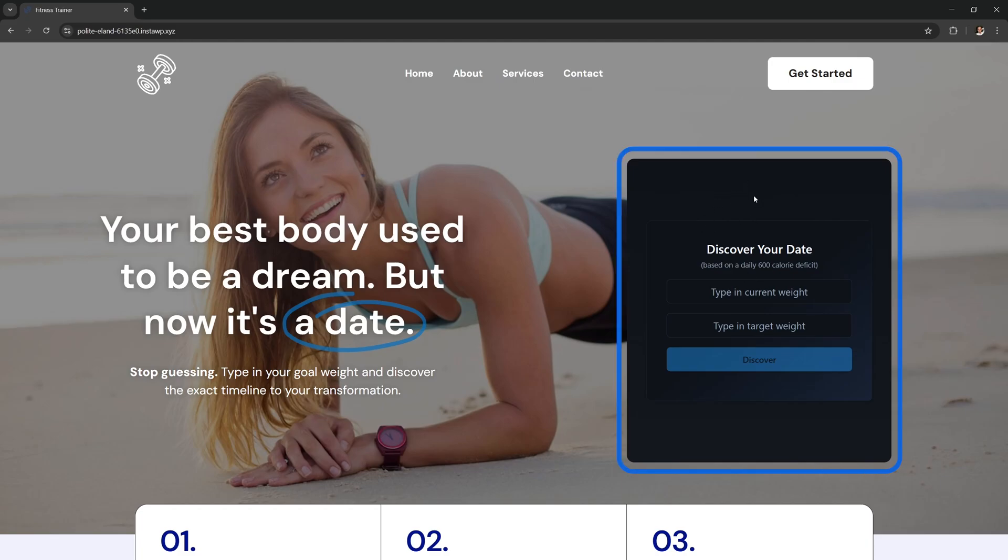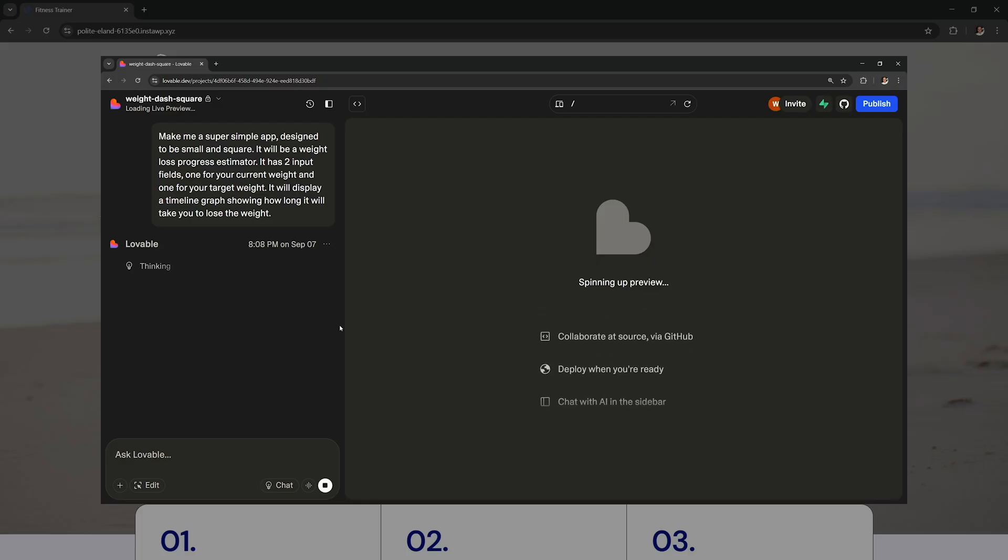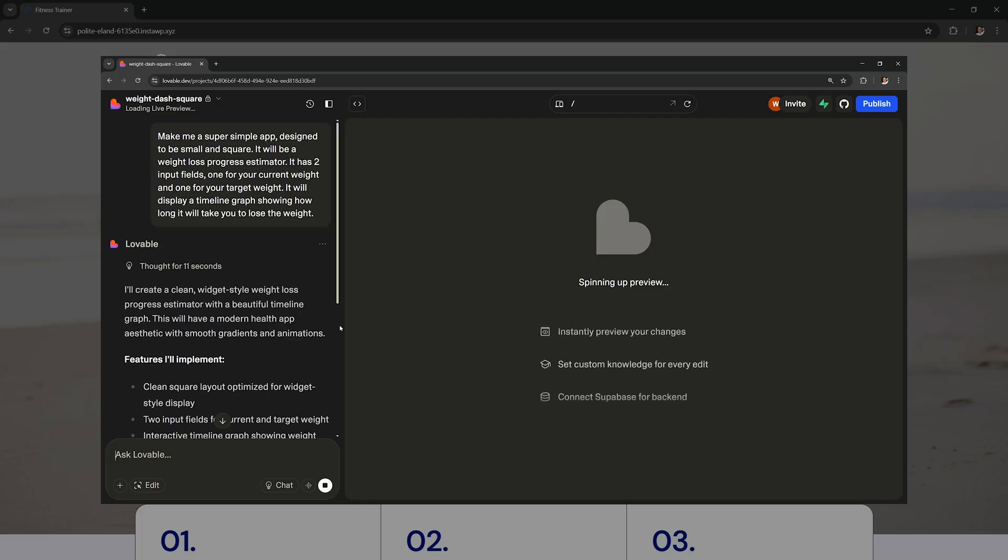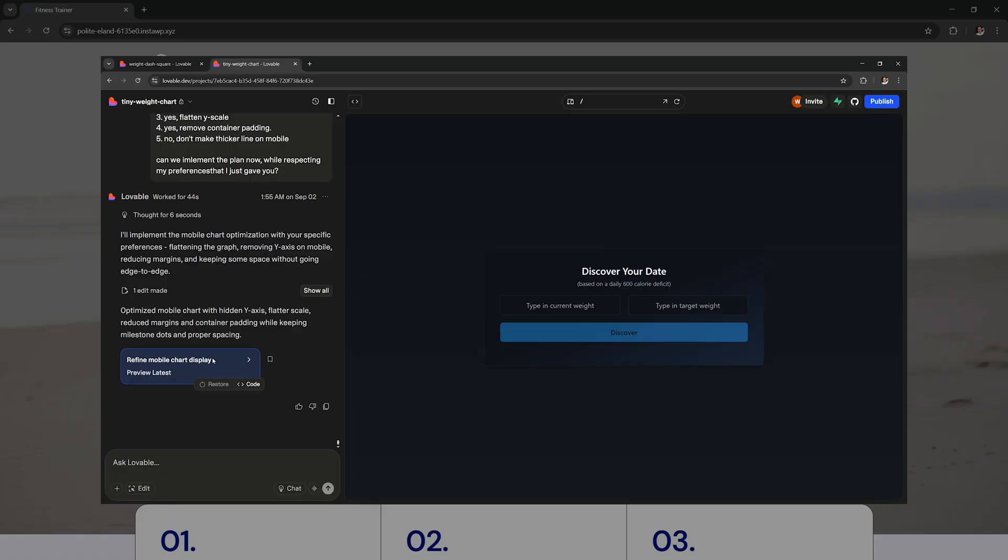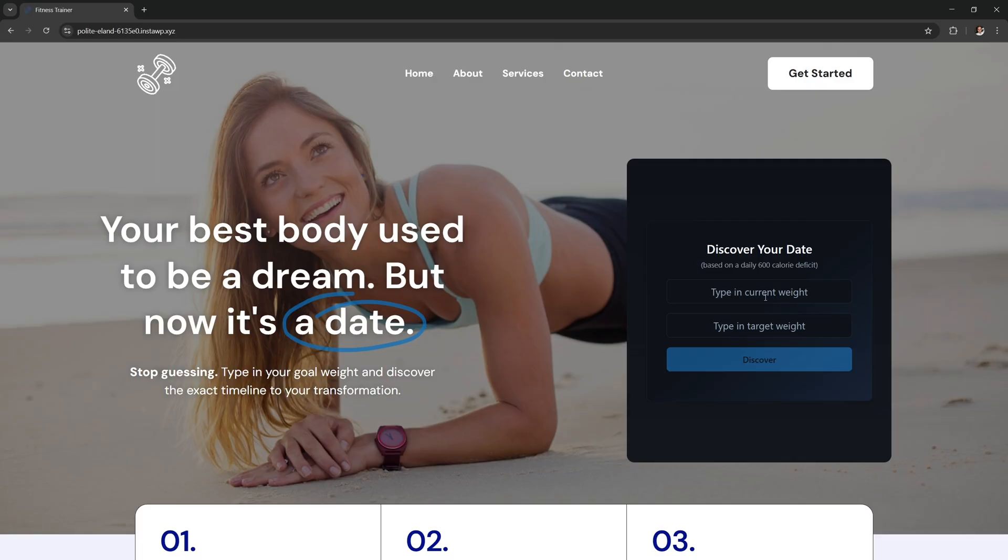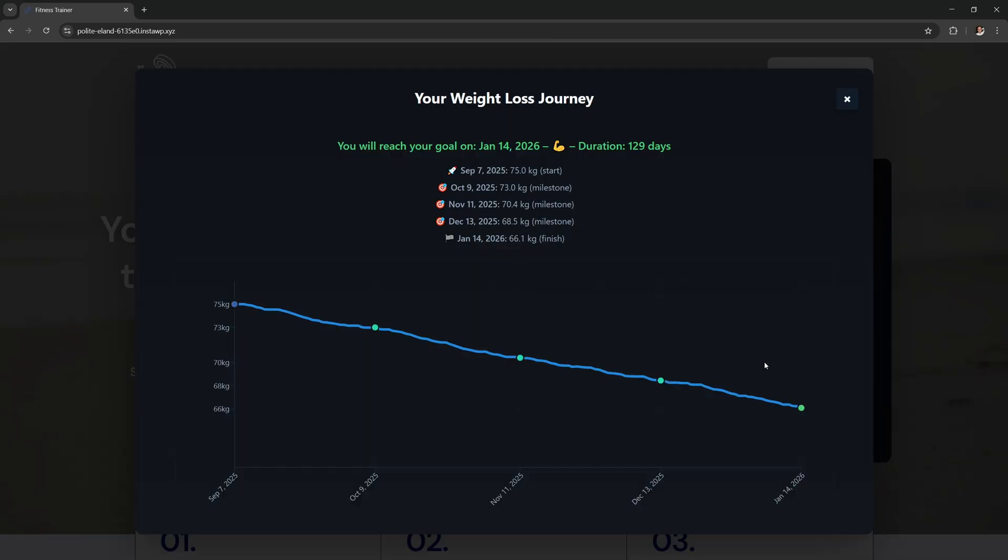This isn't actually part of my WordPress site, it's just an app that I've made with AI in only a few hours. You can put in your body weight and then your target weight and it shows how long it's gonna take to reach your goal.